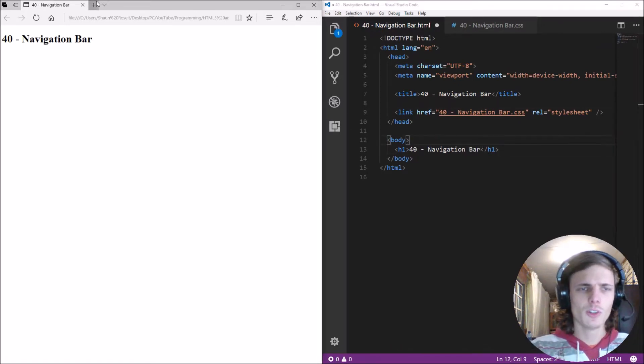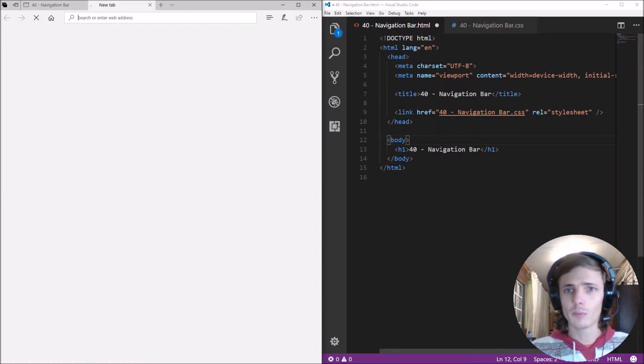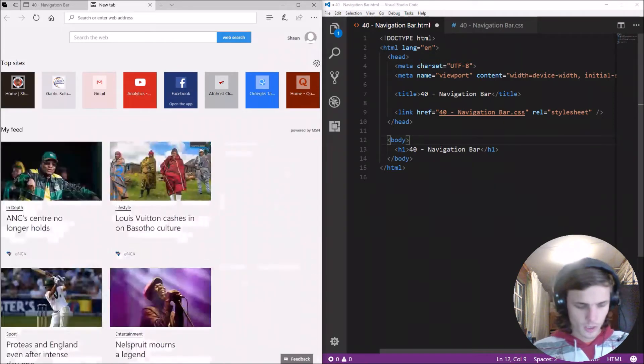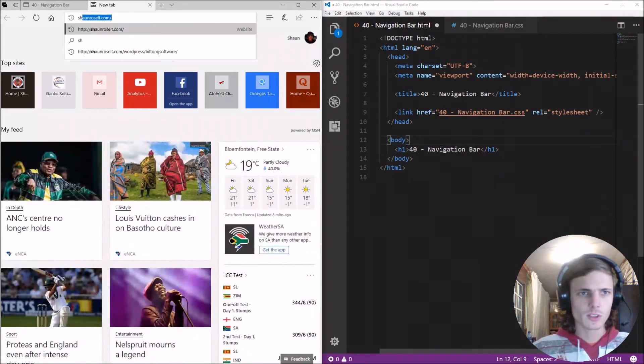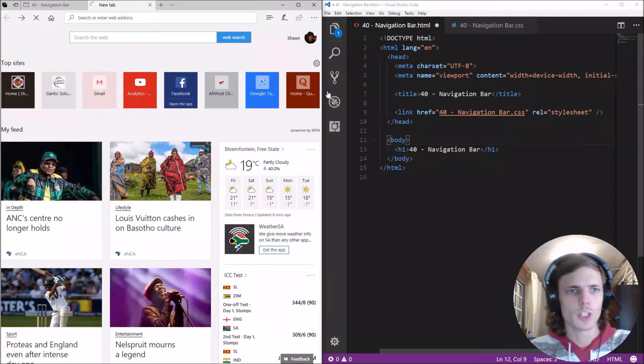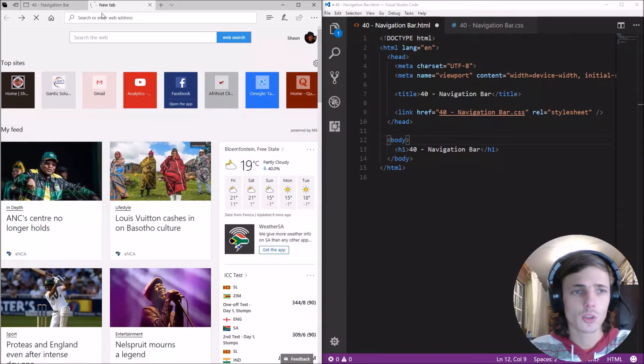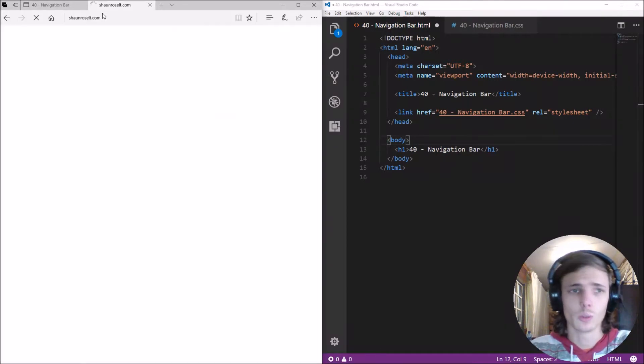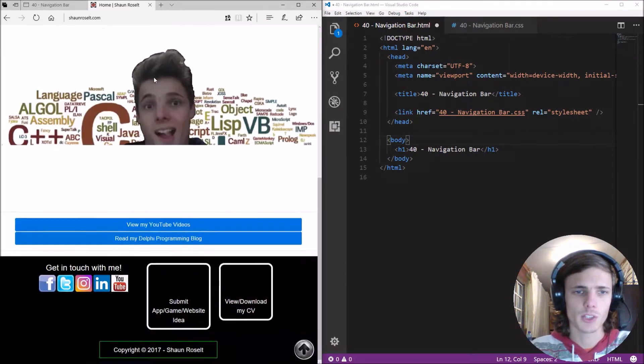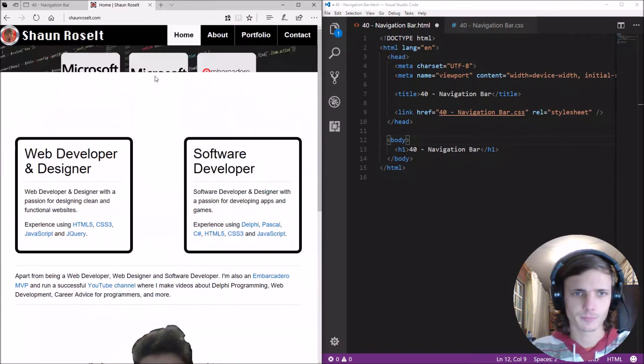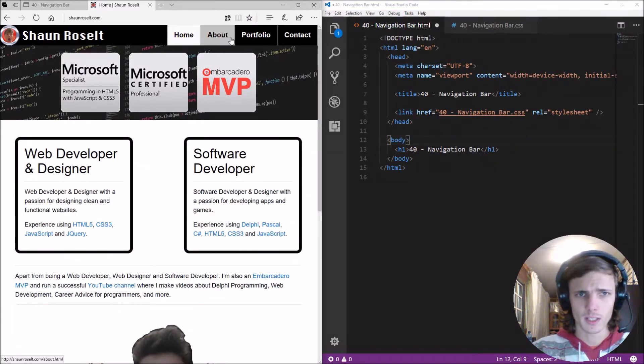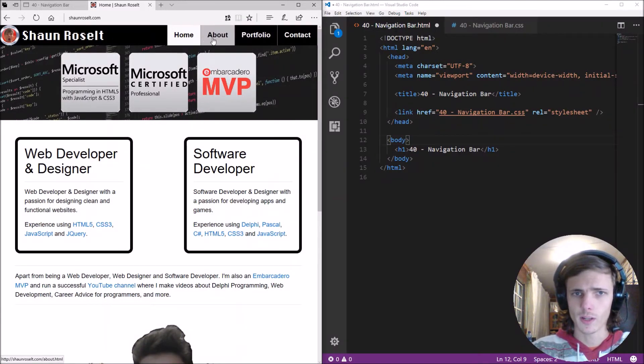Let's first look at an example of a navigational bar. So if you go for instance to my website which is seanrezelt.com here's my website as you can see and this top bar here is a navigational bar.